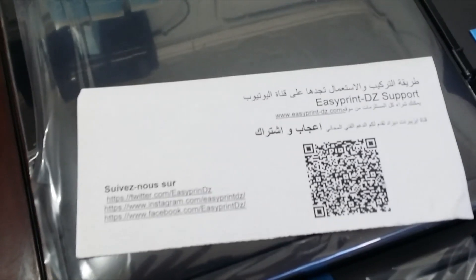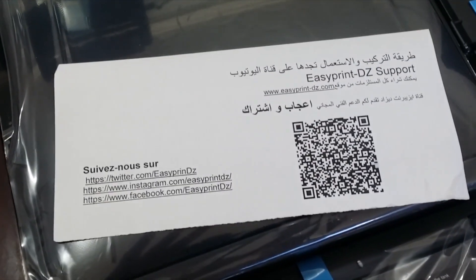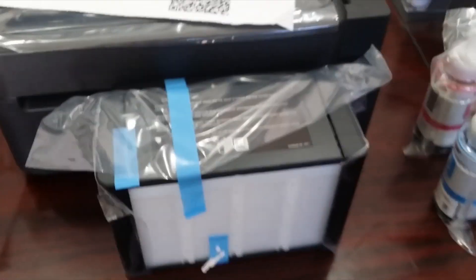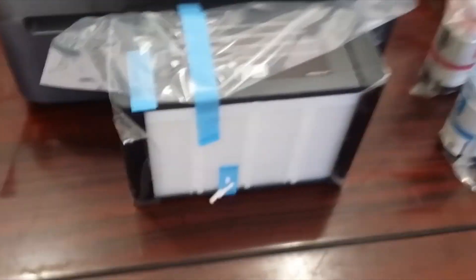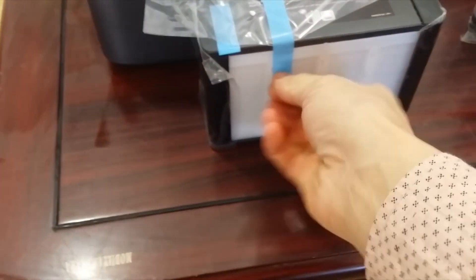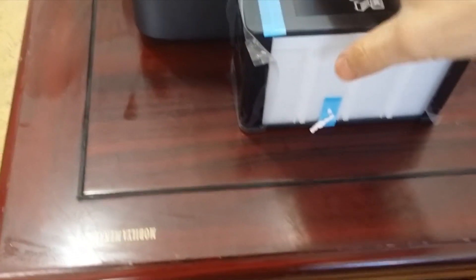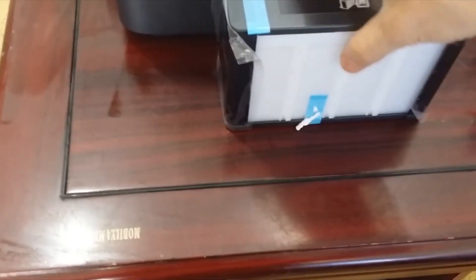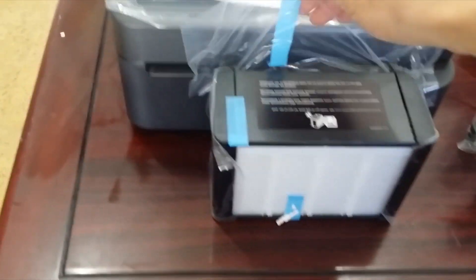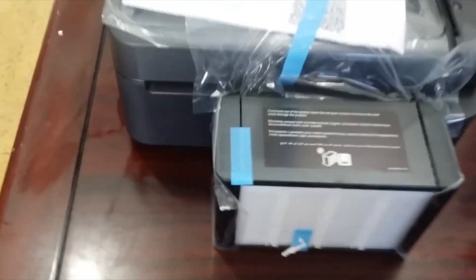Hello YouTubers, in this video I show you how to fill inks in Epson L series. This is a new one, not used yet. Let's start by removing the blue tape from the printer. Remove all the parts everywhere.